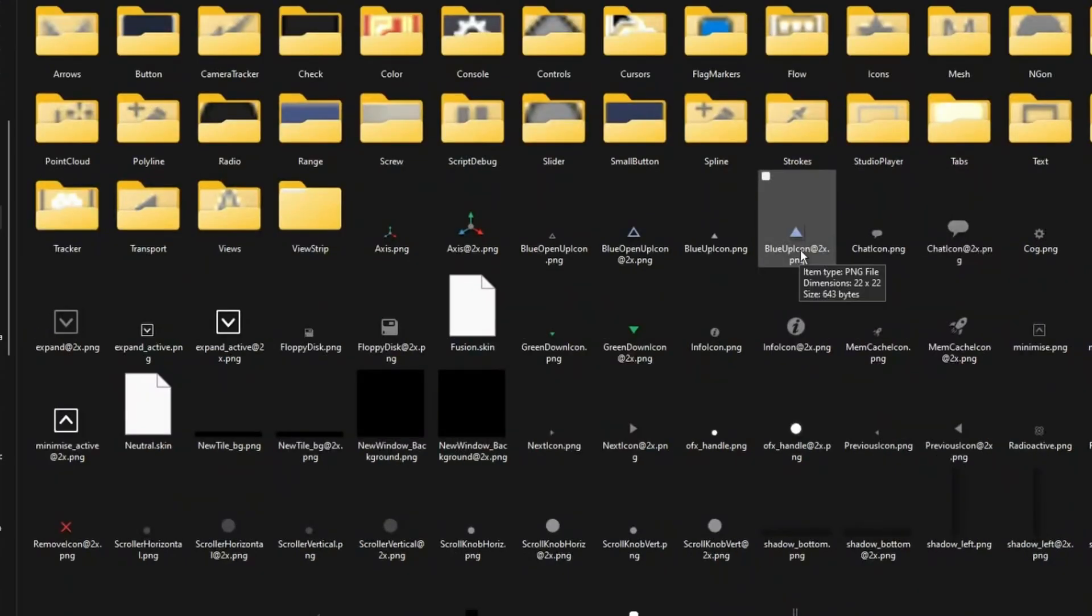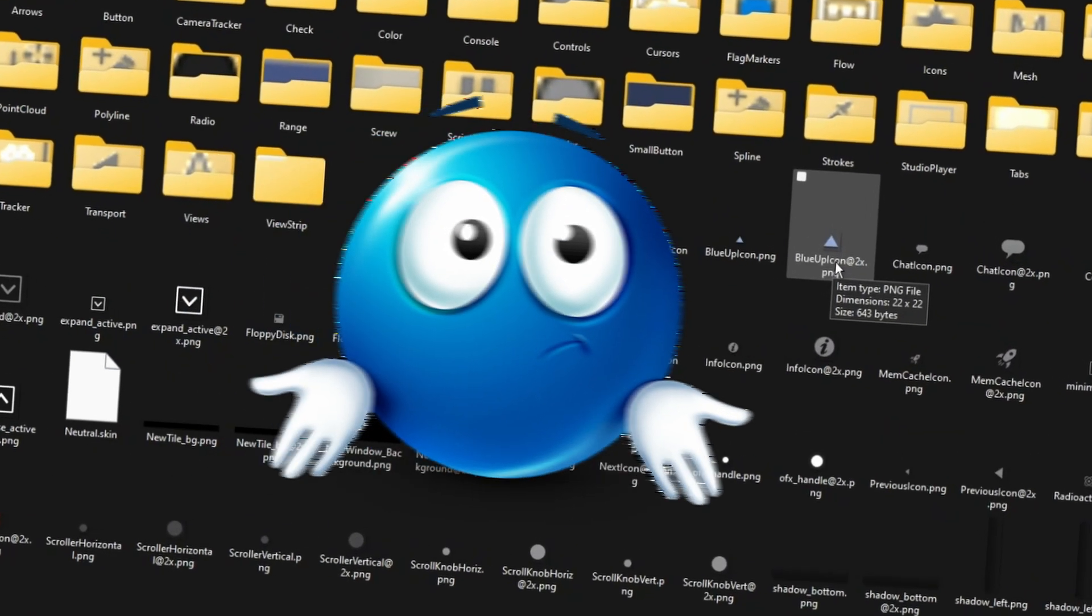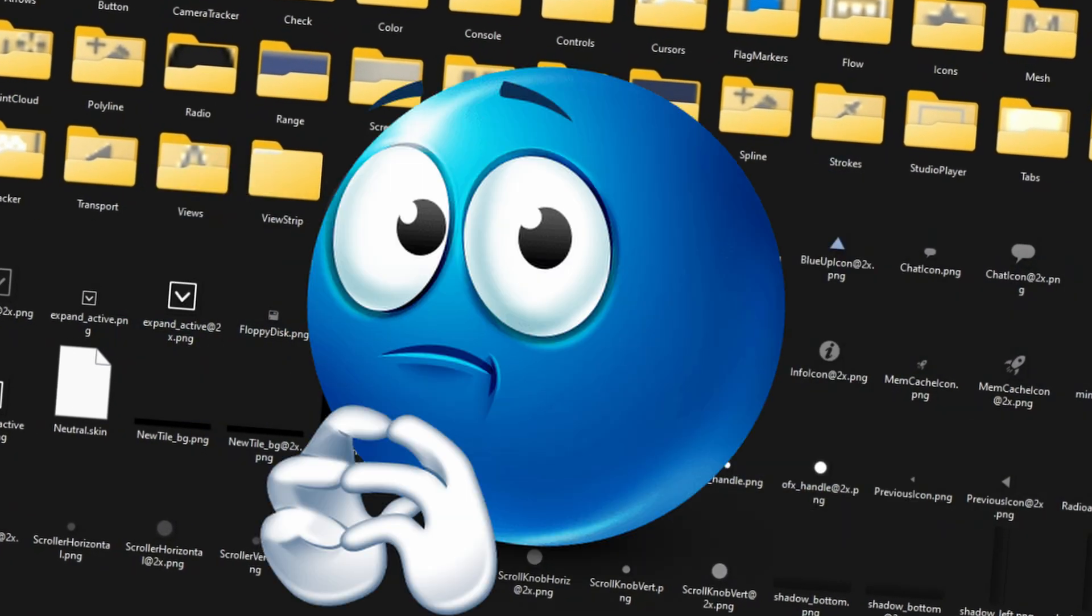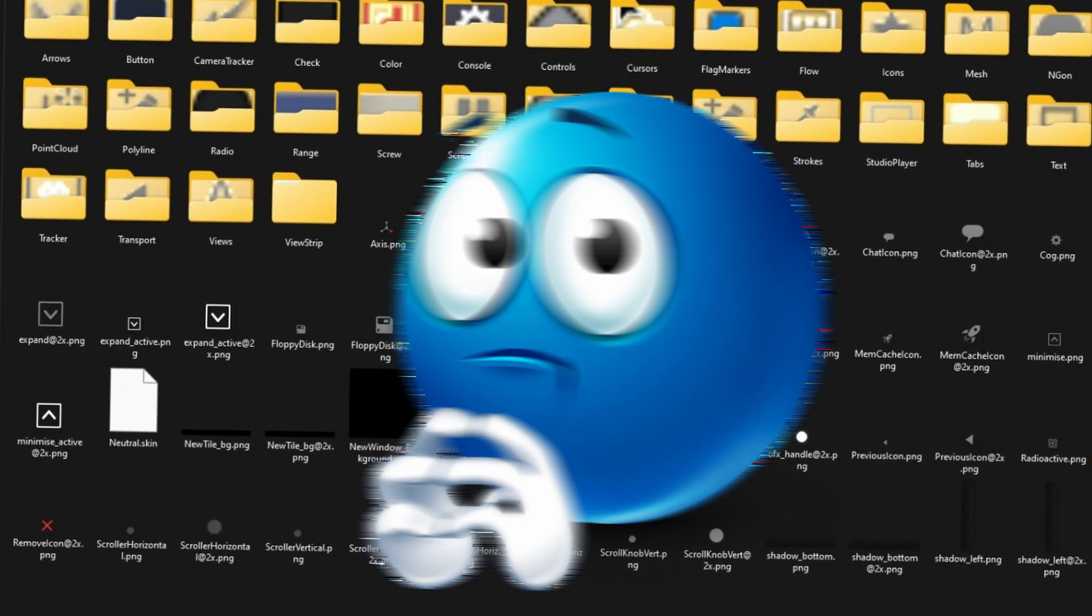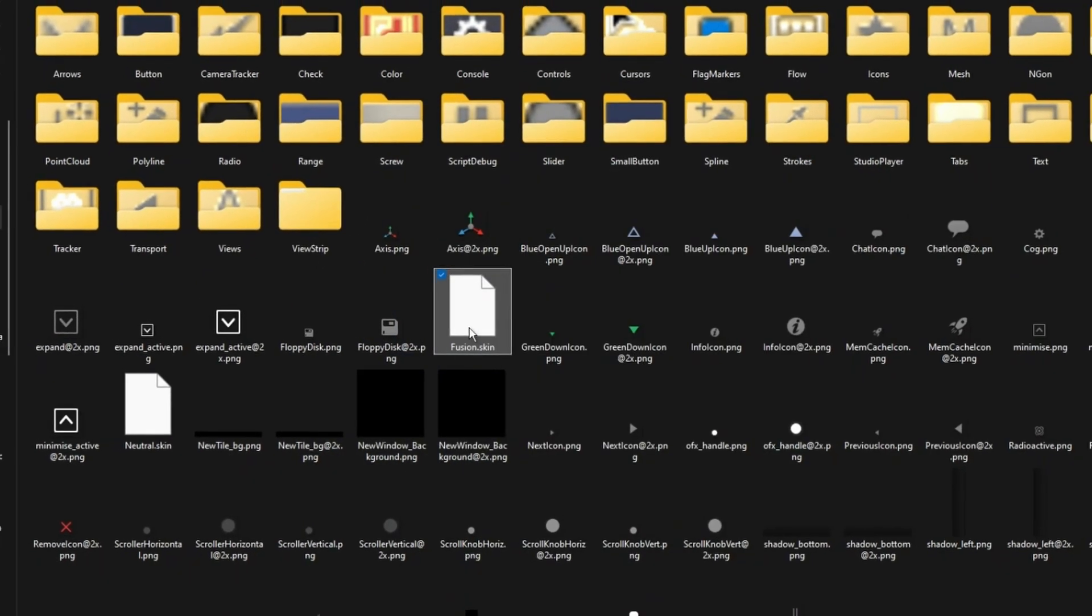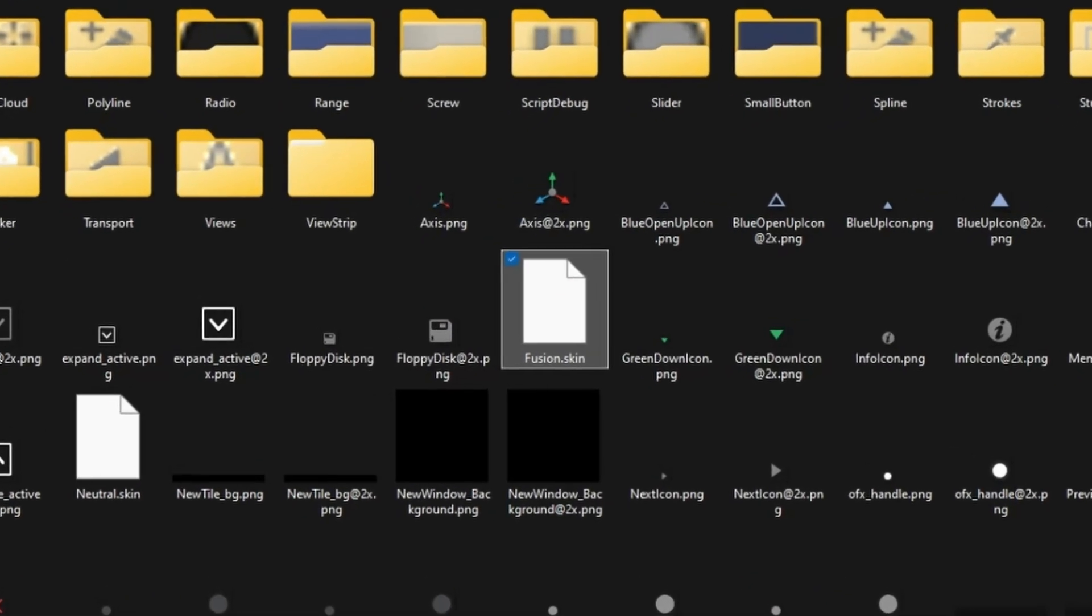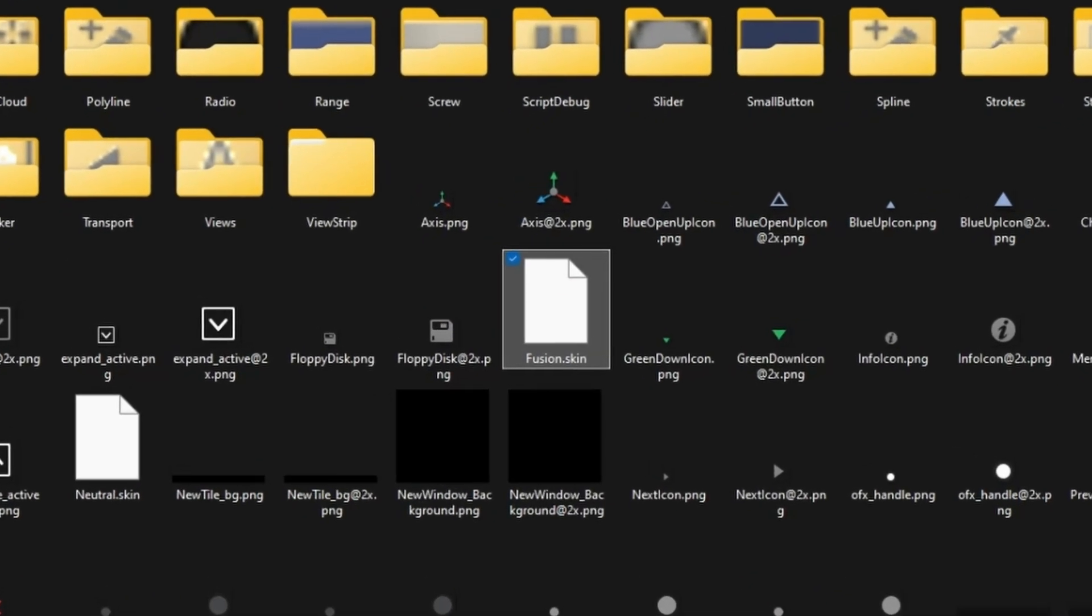Now, you might be thinking, Cloud, I don't feel like changing the color of every single button here, and I don't either. We'll be focusing on the Fusion.Skin file. This is where all the good stuff happens.